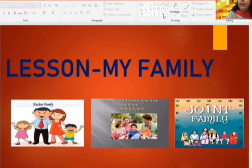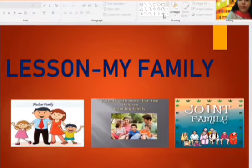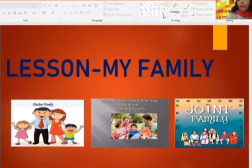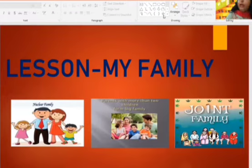In the last class we have discussed about three types of families: nuclear family, big family, and joint family. A family in which there are only three or four members is called a nuclear family.